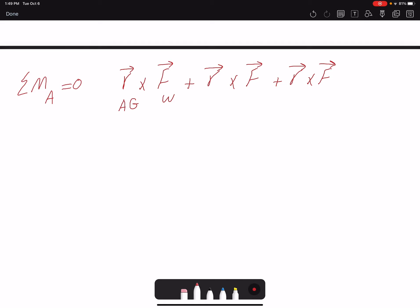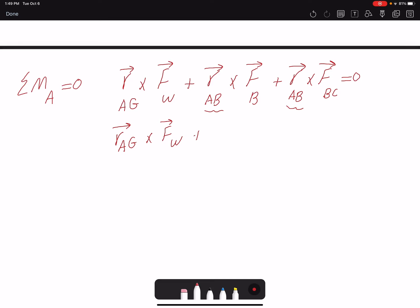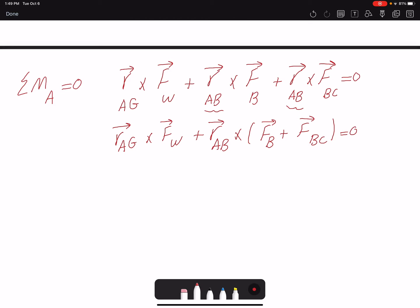The position vectors are: from A to G (midpoint, where weight acts) and from A to B (where forces FB and FBC are applied). Since the two position vectors to B are the same, we can simplify: RAG × FW + RAB × (FB + FBC) = 0.